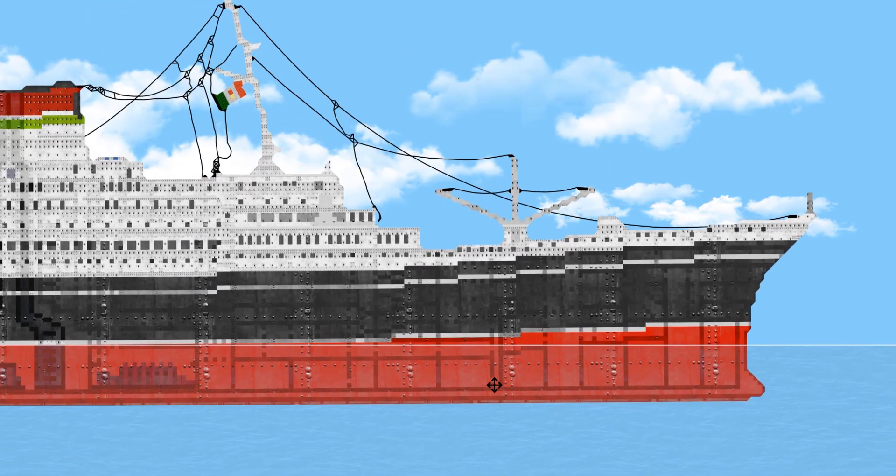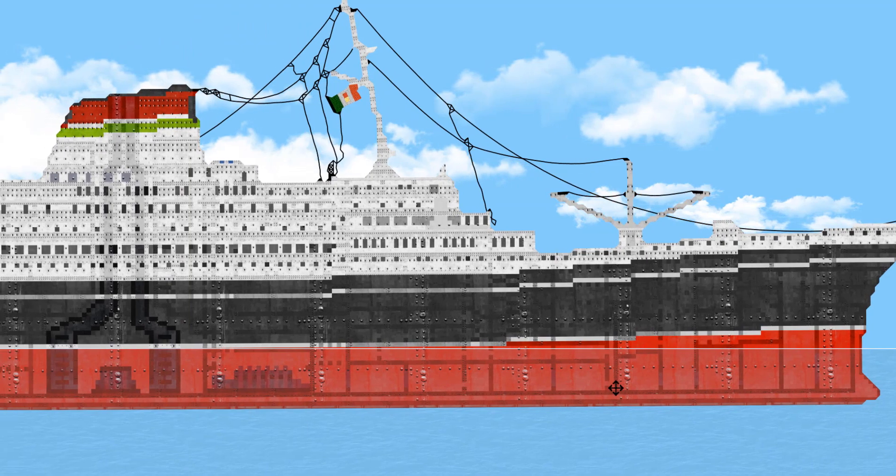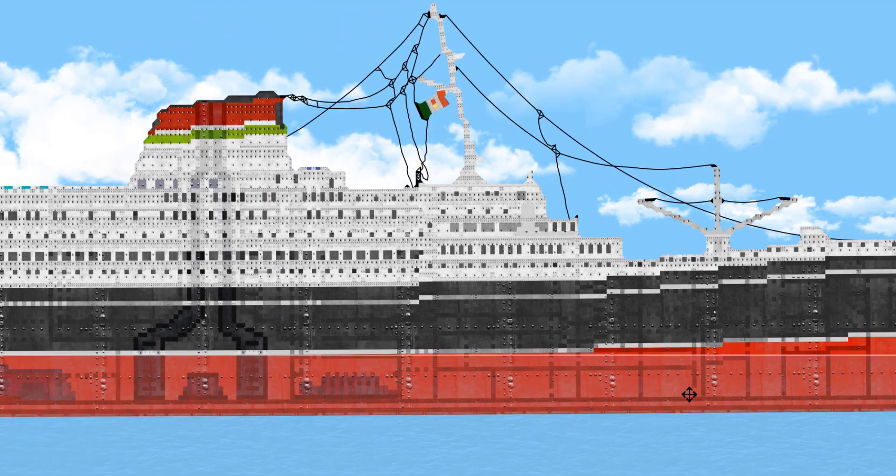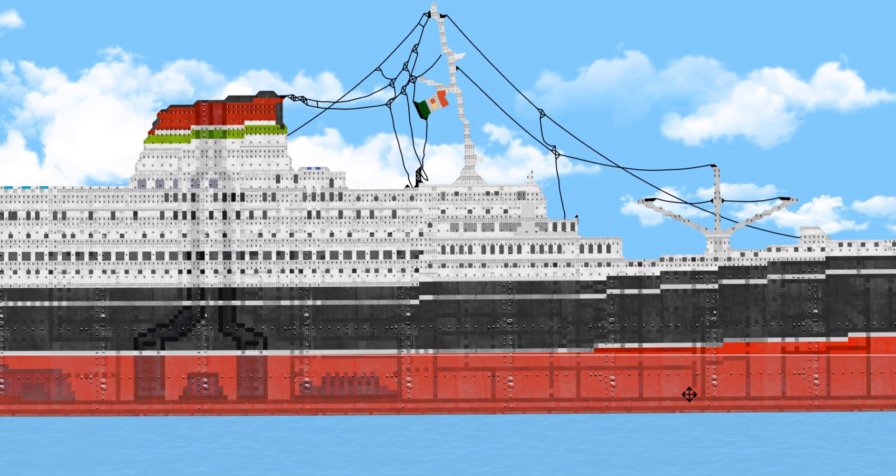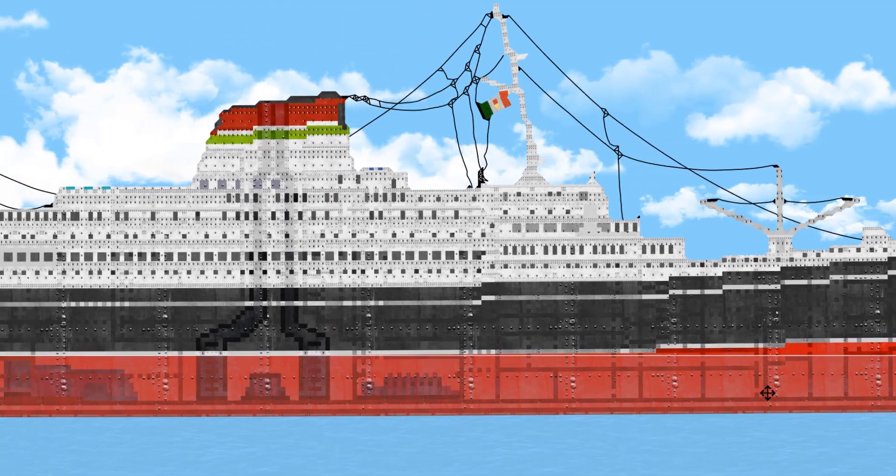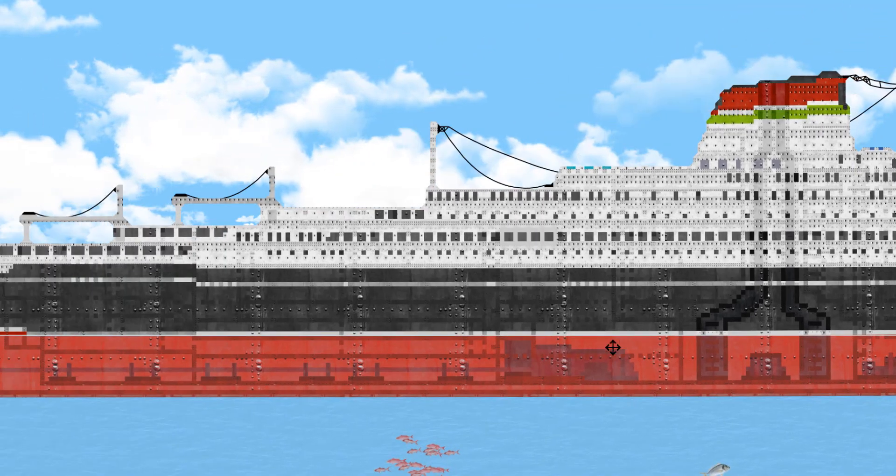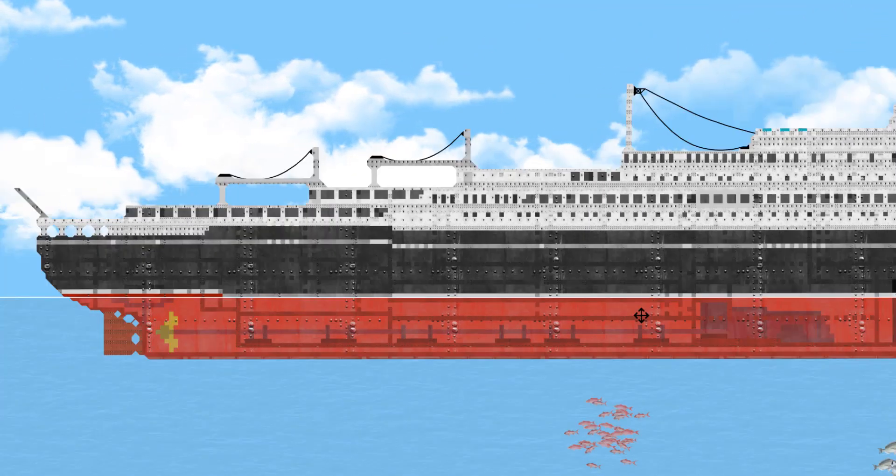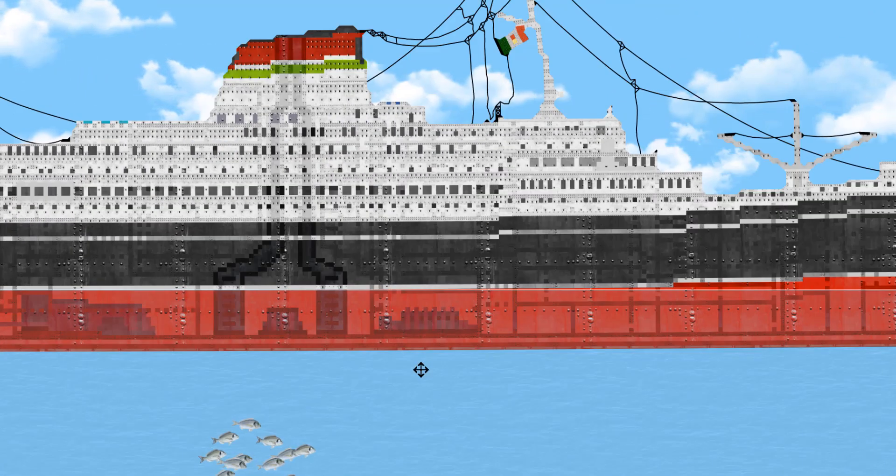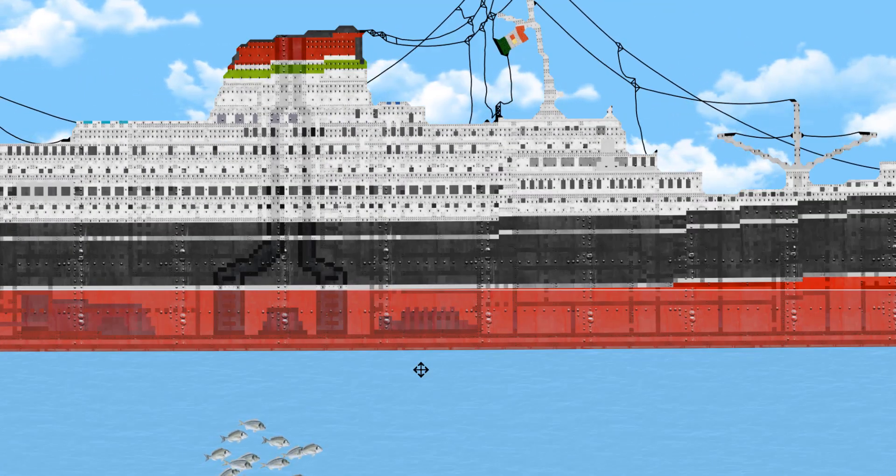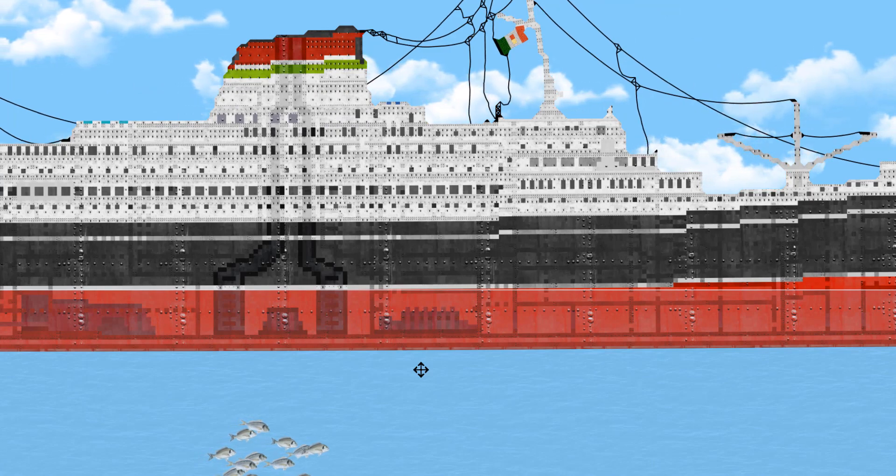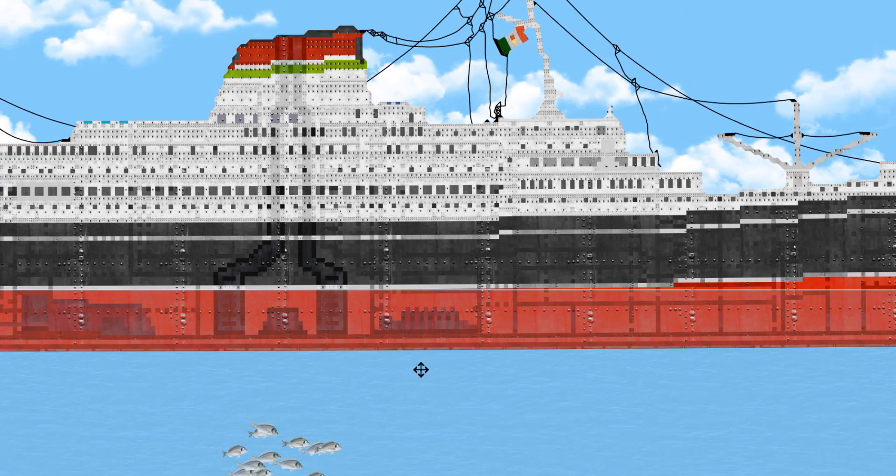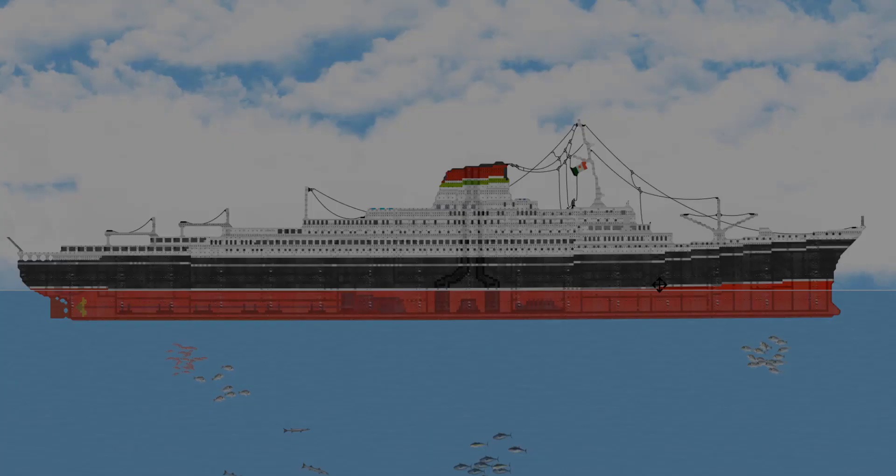So here we have the Andrea Doria. I want to thank Tim Can for giving me a copy of this. So this is pretty cool. We got some interior here, obviously. You can see the floors and whatnot. We're gonna go ahead and start out with a realistic sinking, so let's go ahead and quickly change the weather.